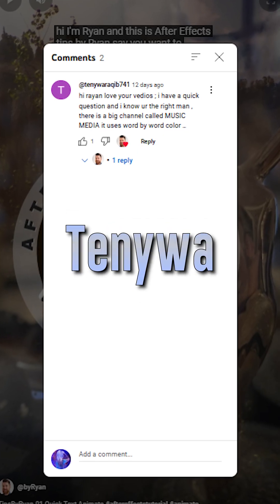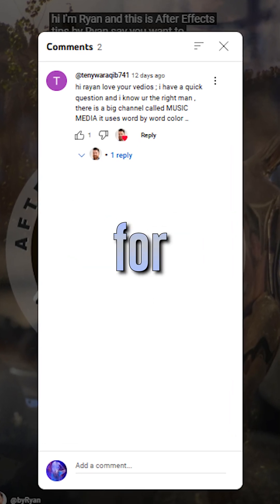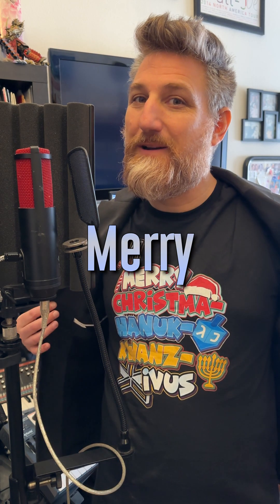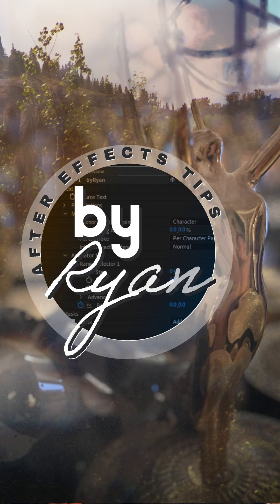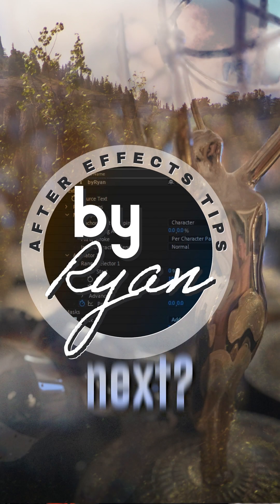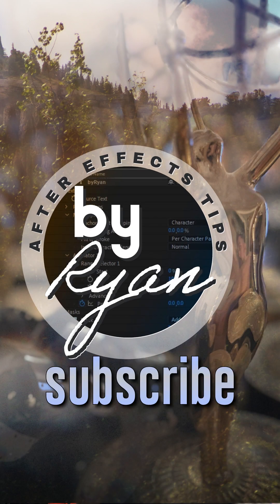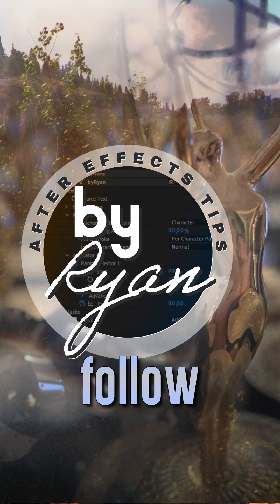And shout out to Teddy Wilberkeep for asking me about this. Merry Christmas Mahana Kwanzaavis. What should I cover next? Like, subscribe and follow for more.